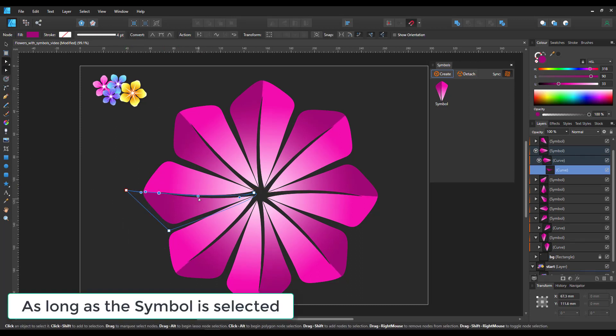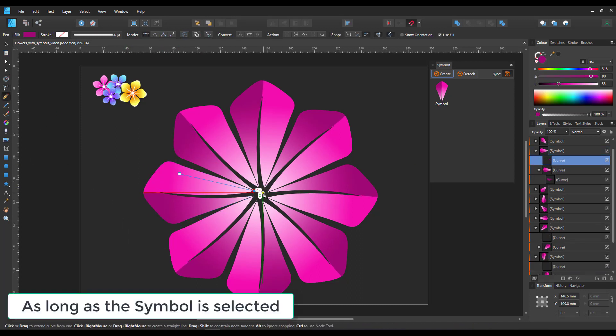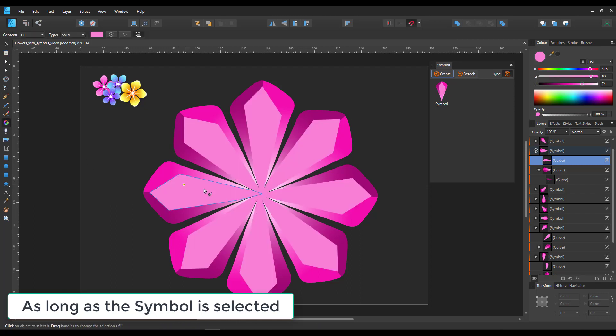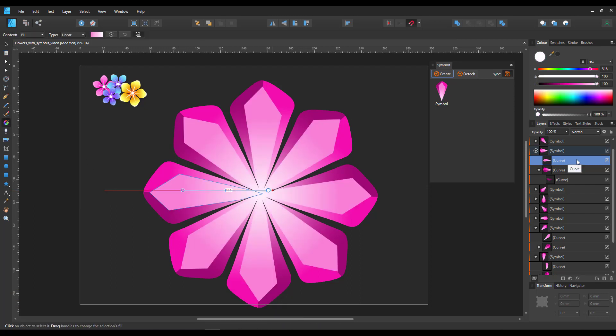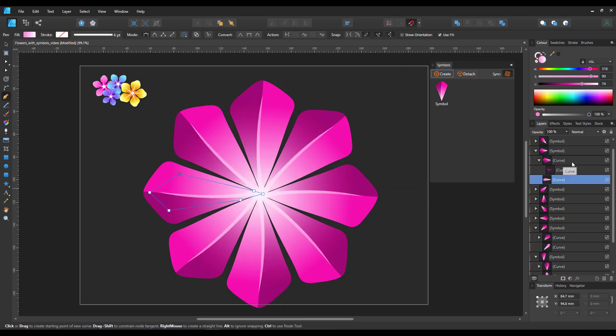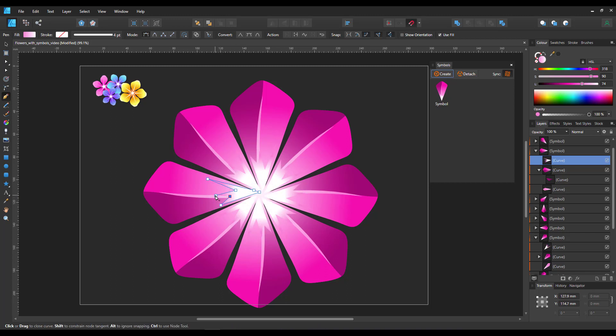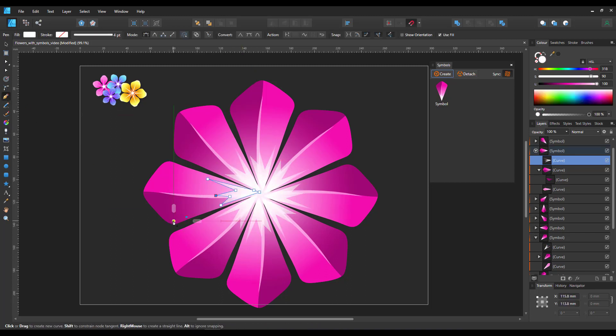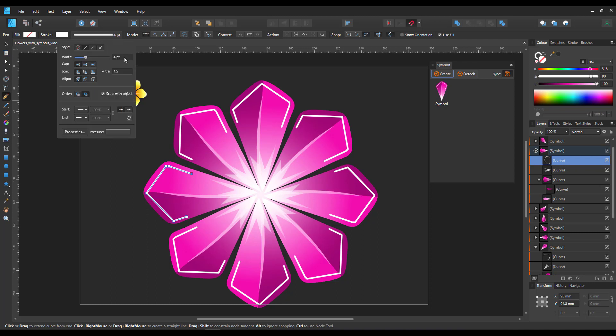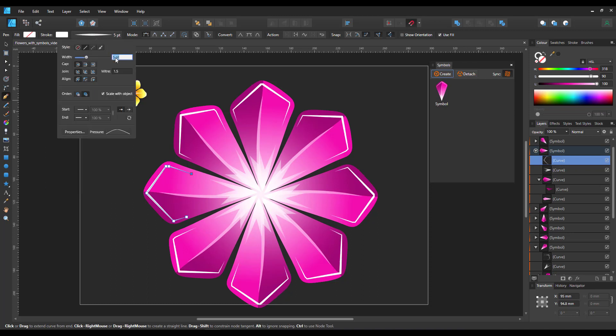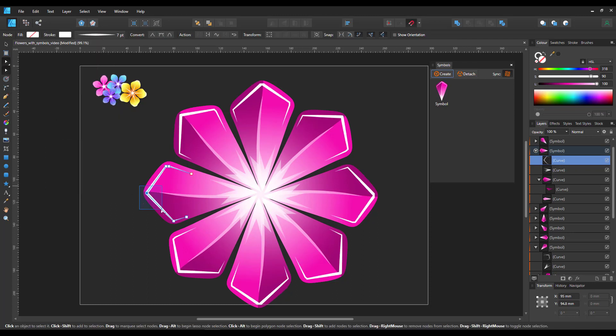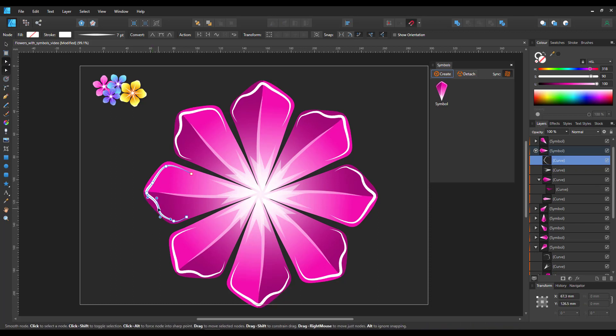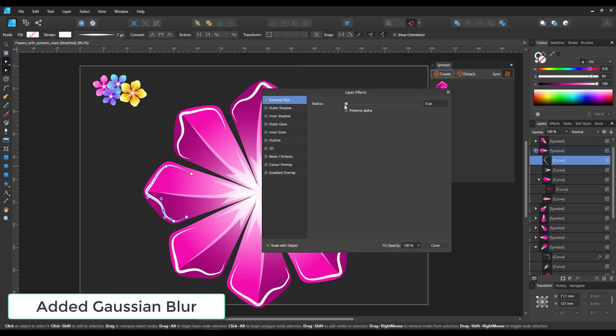Even if I had a shape on top of the initial shape that we created as a symbol, as long as I'm working inside the symbol, it will be part of this symbol. So I can place additional shapes on top. You can create lines, even use effects on them. Everything that you can normally do, you can do inside the symbol.